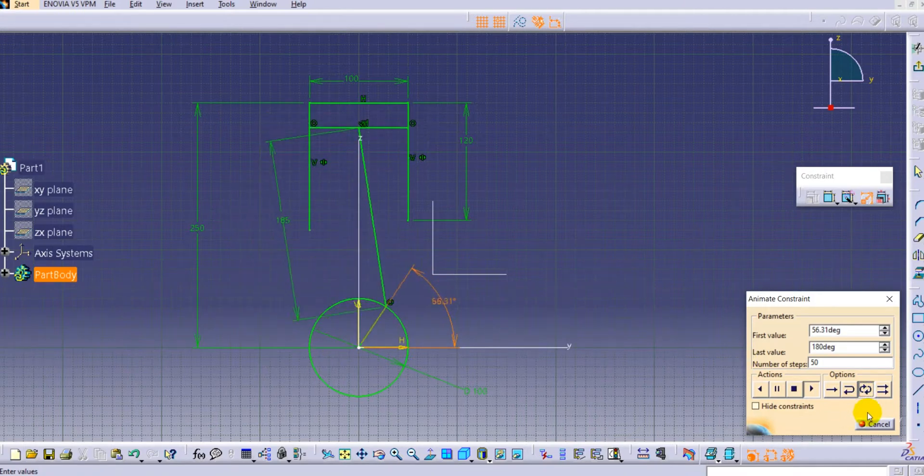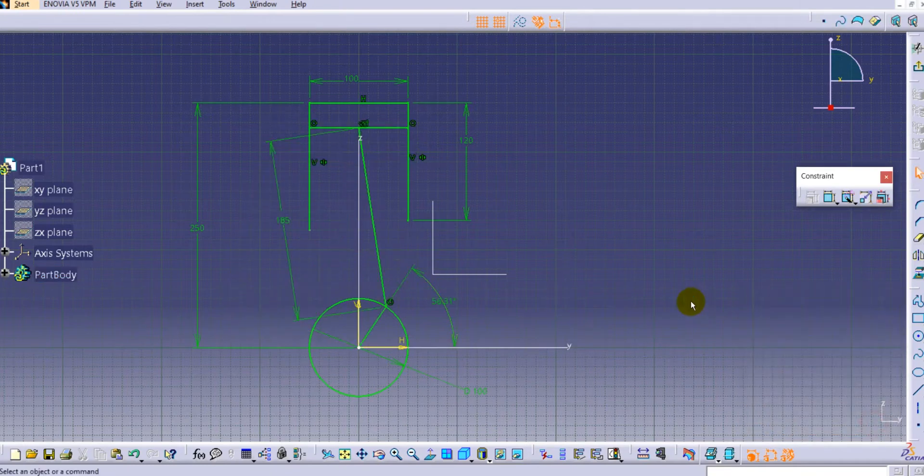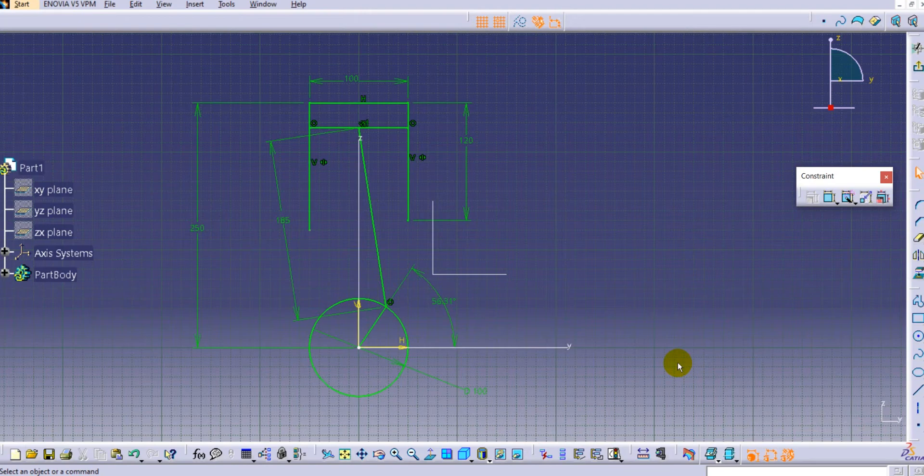In this way we can use the animate constraint to see the actual movement or the actual working of the system. Thank you very much for watching, please do like and subscribe our channel for more videos.